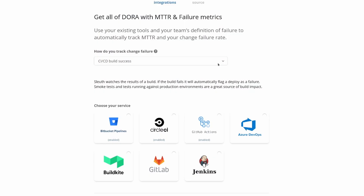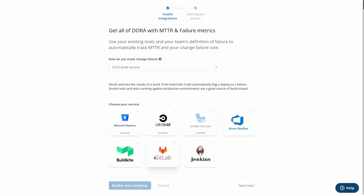Finally, you can point Sleuth at a build that runs. For example, if you have a build that runs smoke tests against production every four hours, you can point Sleuth at this build. When the build is unhealthy, it'll mark the health of the environment as unhealthy, and when it goes back to success, it'll mark the environment as successful. You can point this at GitLab, Jenkins, GitHub Actions, CircleCI, or any of these build systems.